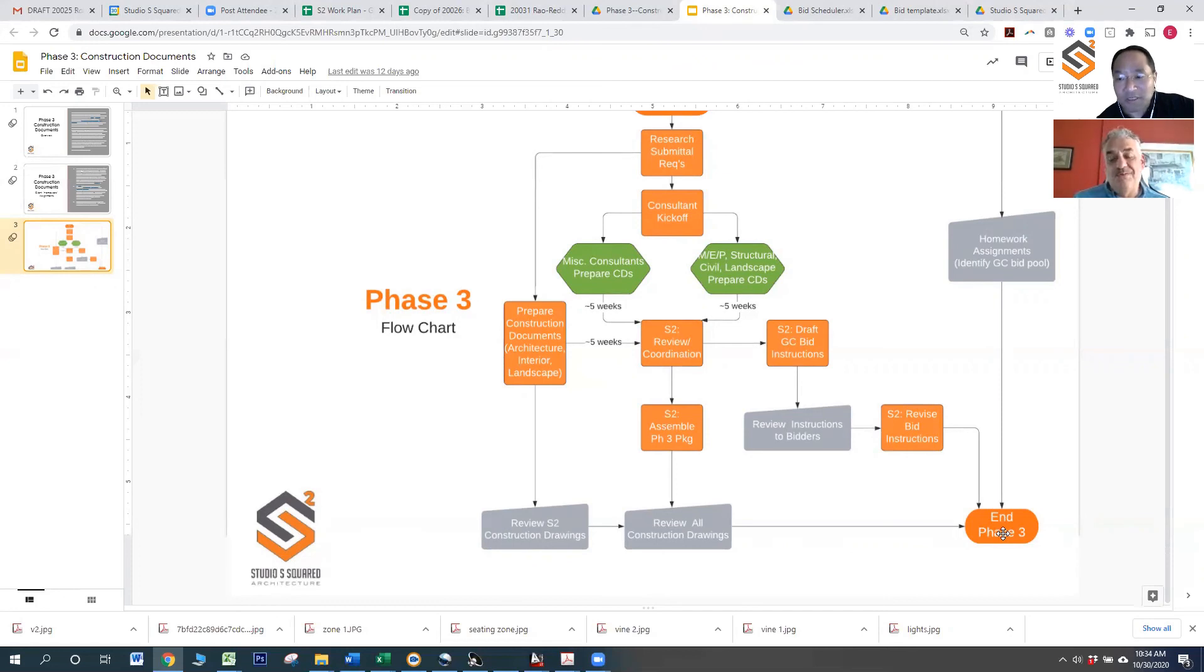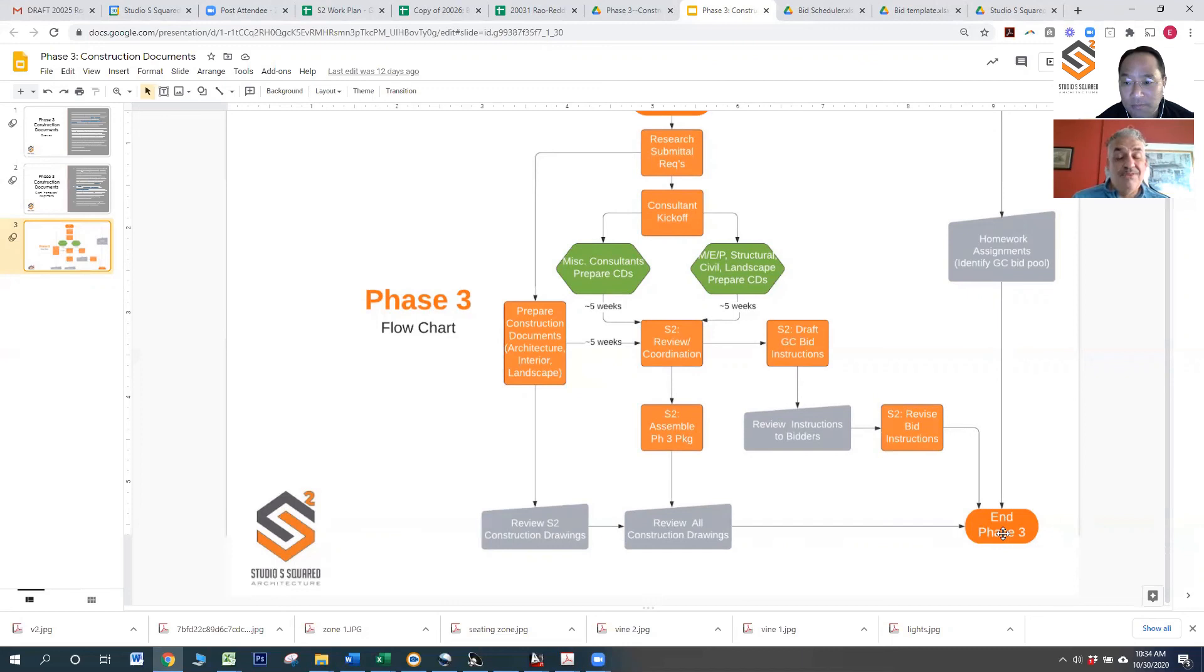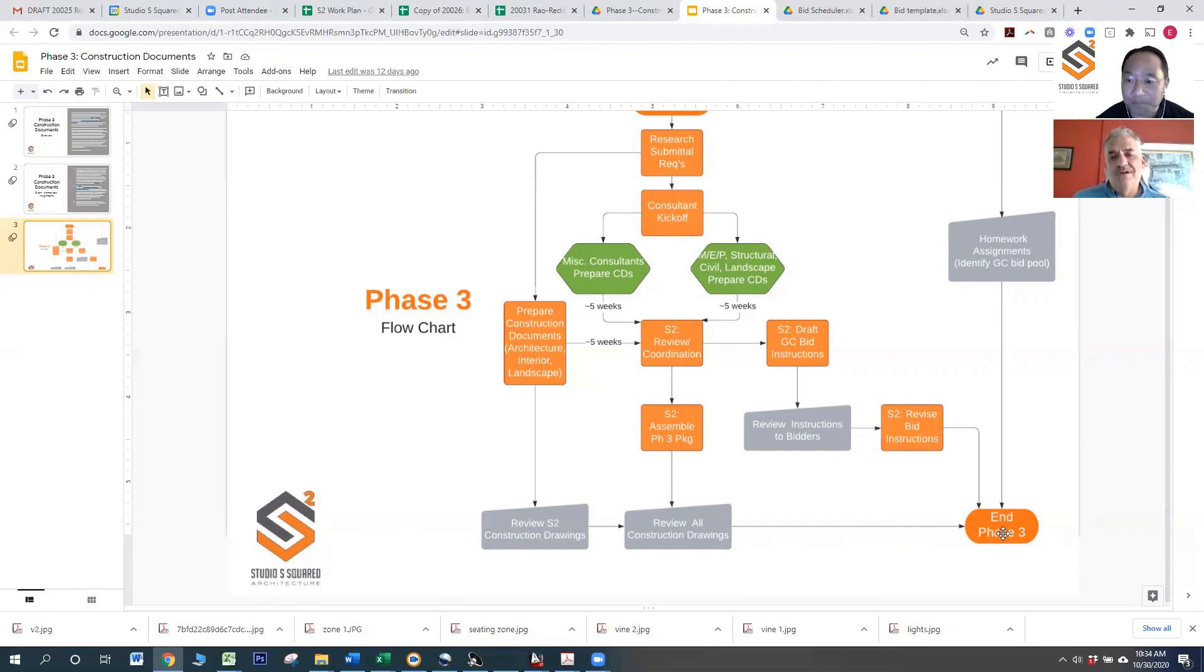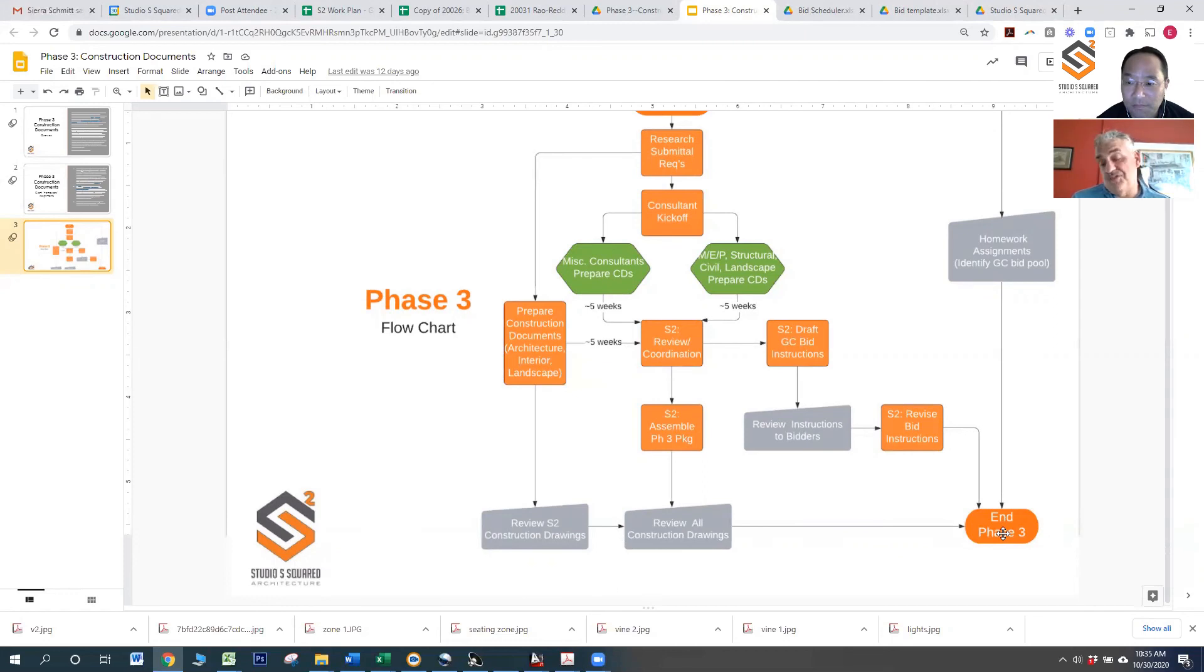There's always conflicts. And unfortunately we won't catch everything. Some of this stuff does pop up during construction also. Yeah. So at that time, you know, we would definitely take a look at those aspects also. But we're trying to find all the big things where the ducts run and stuff like that in mechanical versus construction during the drawing process.